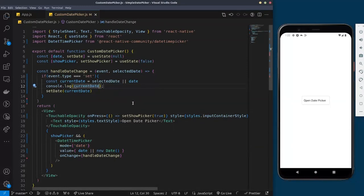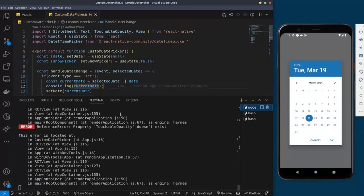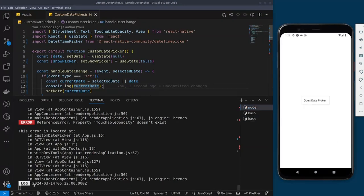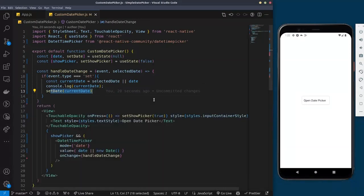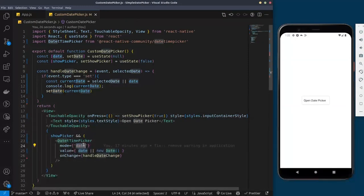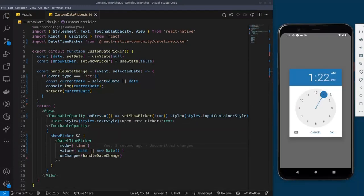I'll log currentDate to the console so we can verify. If you check the console — ignoring the other warnings from earlier practice — you can see the date string being set. That's the current value being stored. You can also change the mode to show the time instead: if I change mode to 'time', we get a time picker.